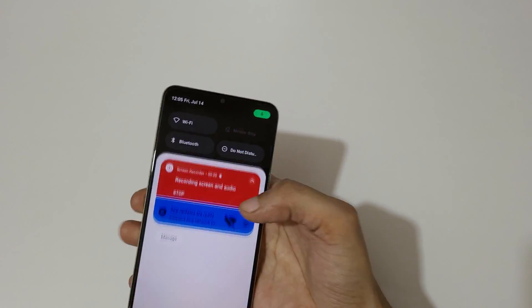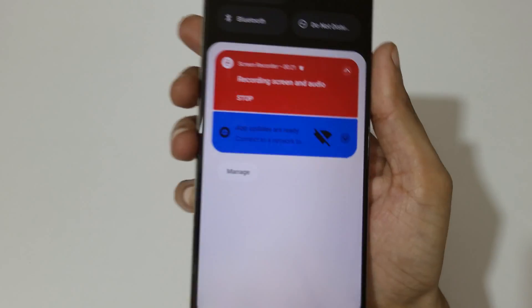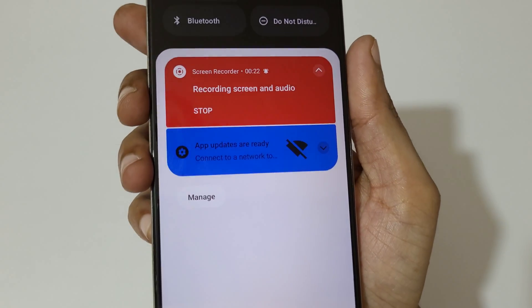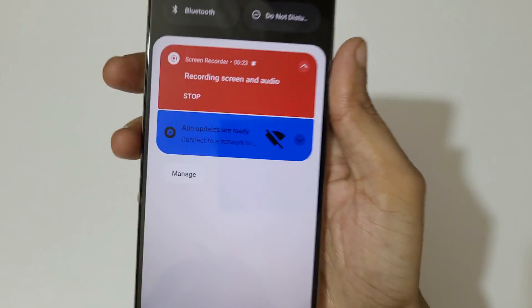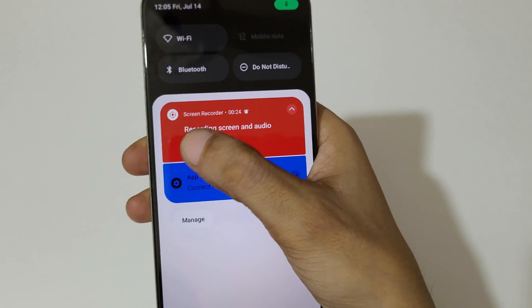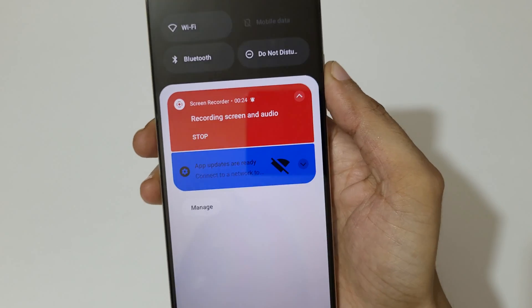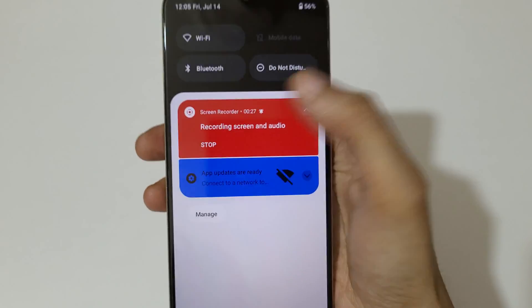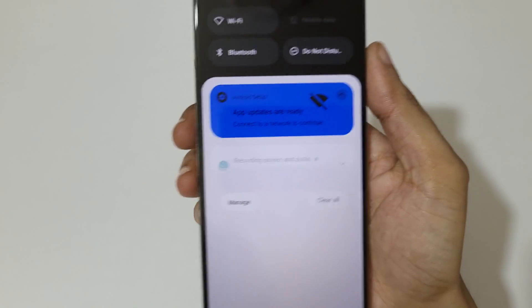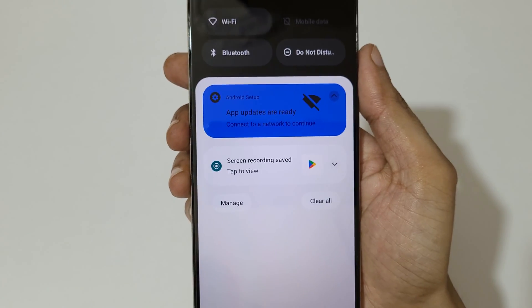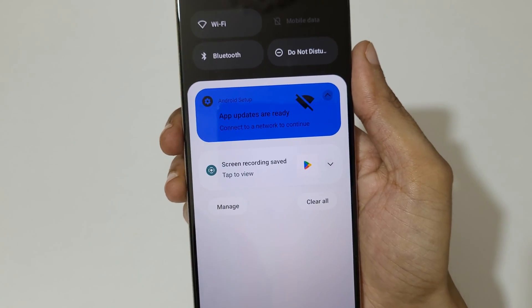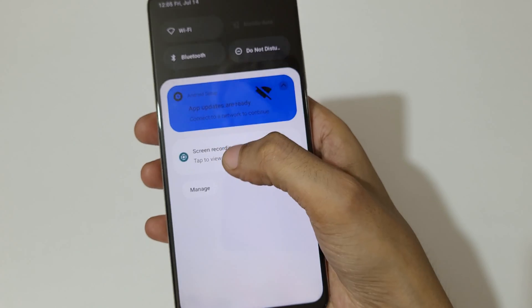If you swipe from top, here you can see the stop button. Tap on stop to stop the screen recording. You can see the screen recording has been saved.